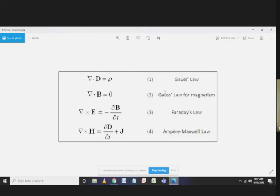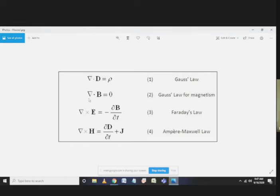Maxwell's equations are derived from those particular laws, and we are very much interested in the second law, which is for divergence.